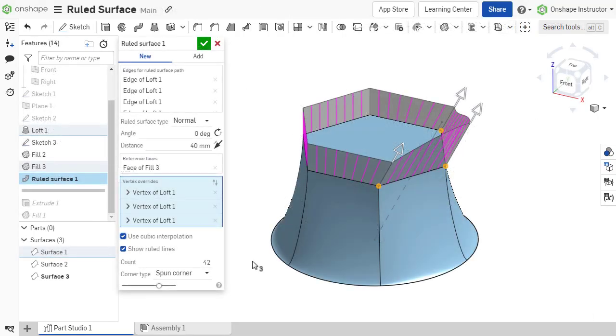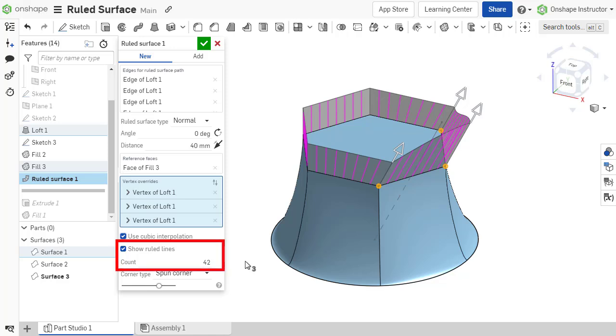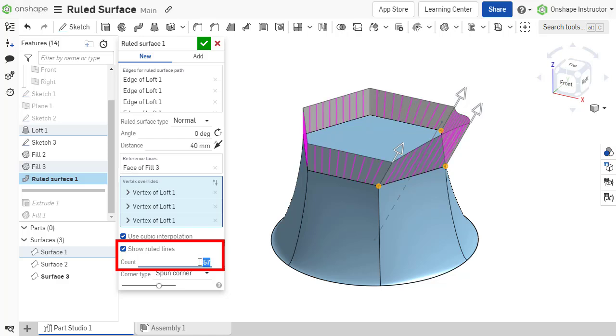To visualize the ruled lines connecting each side, enable the option Show Ruled Lines. The density of the ruled lines can be controlled by inputting the count of the ruled lines to be shown, from 1 to 100.